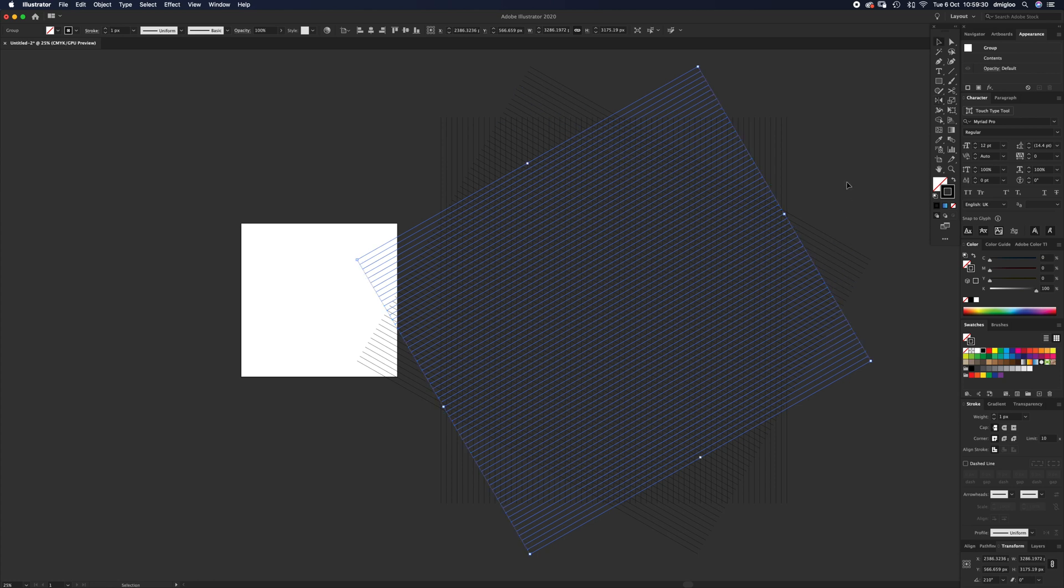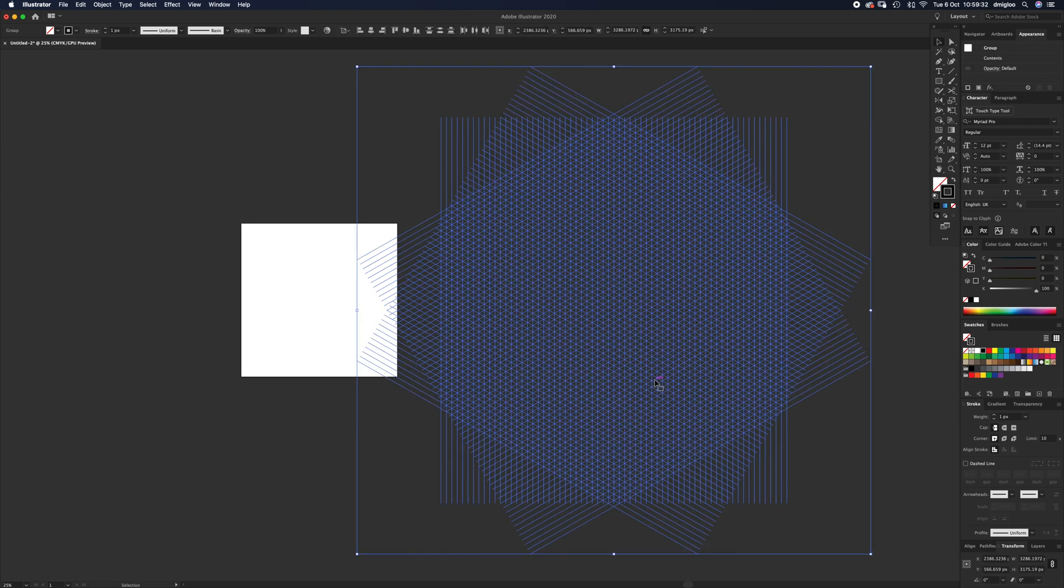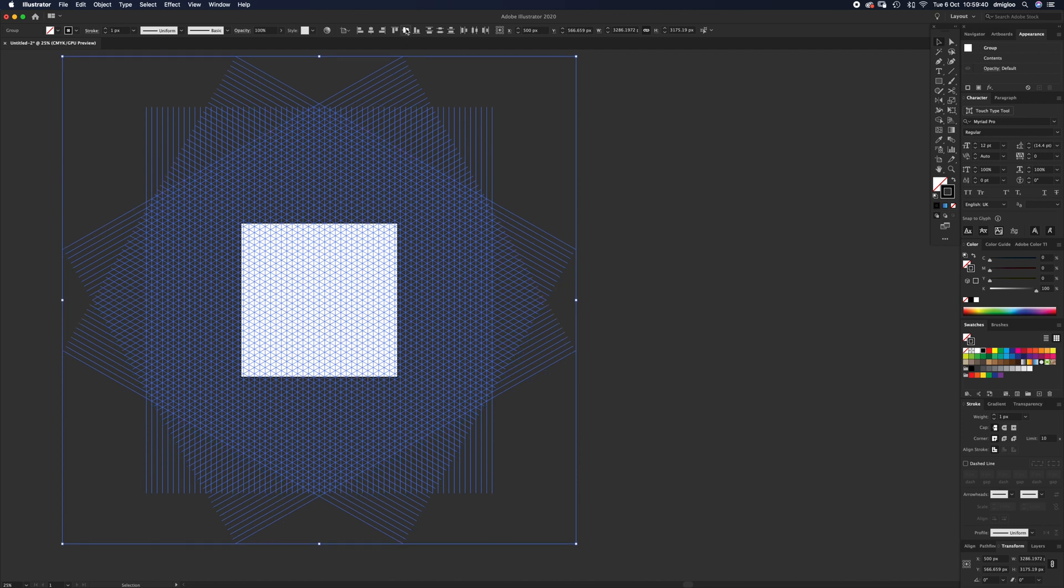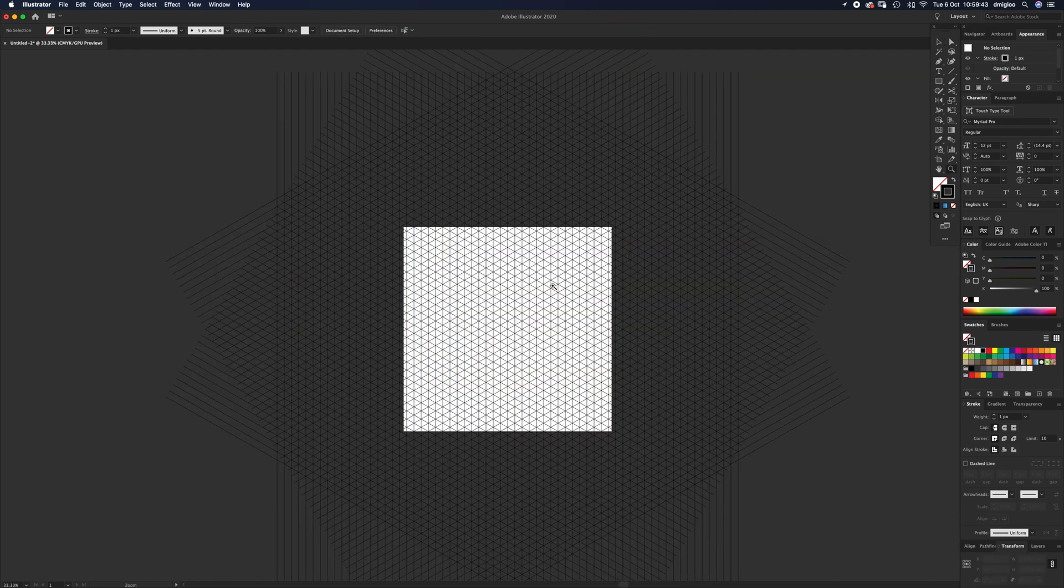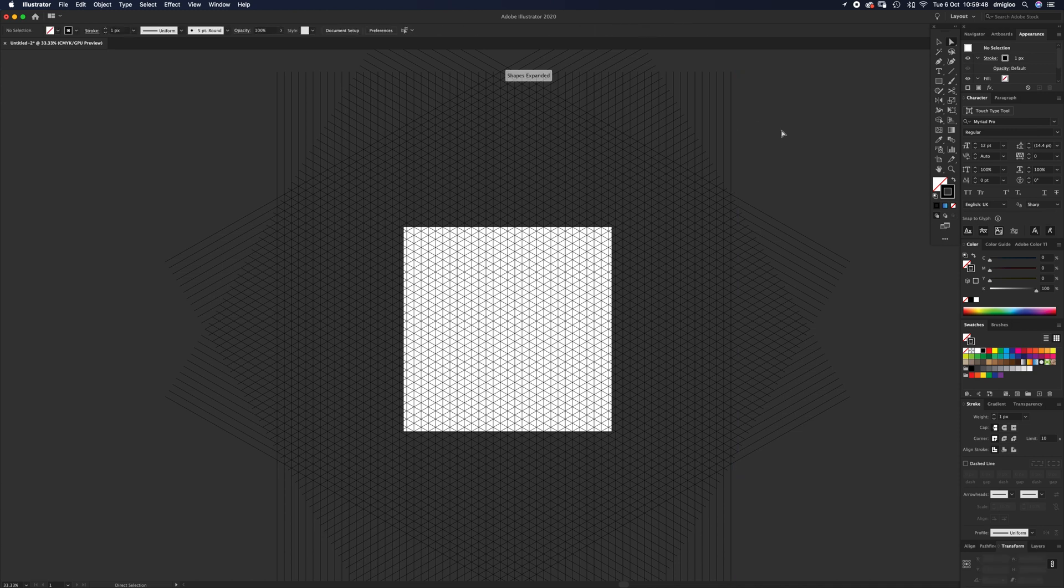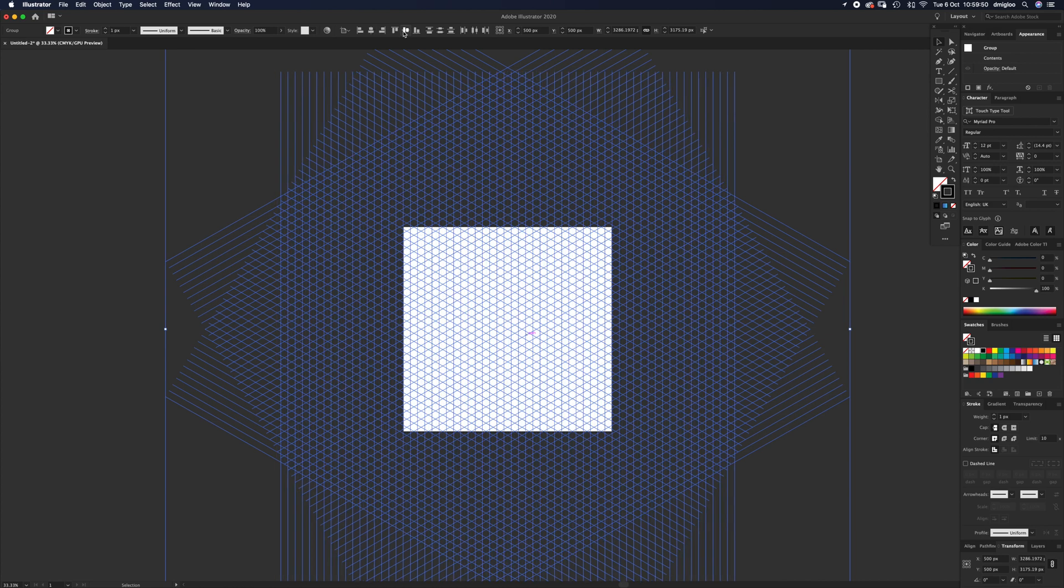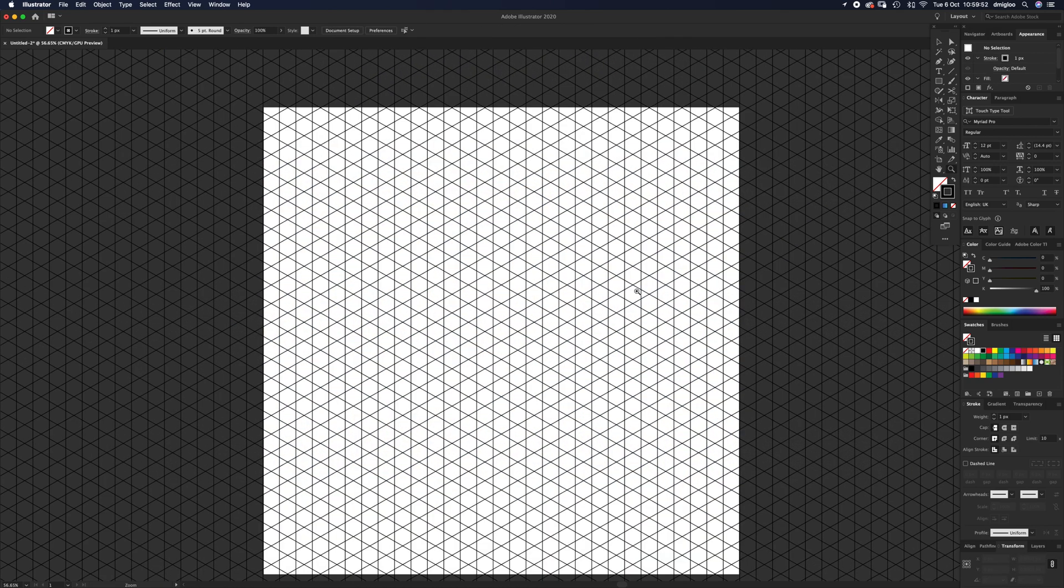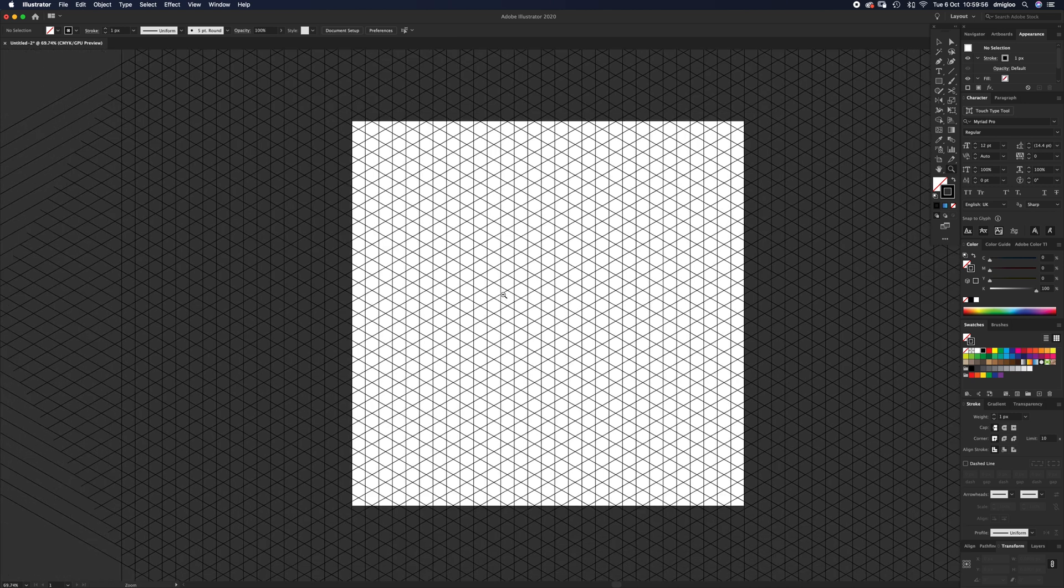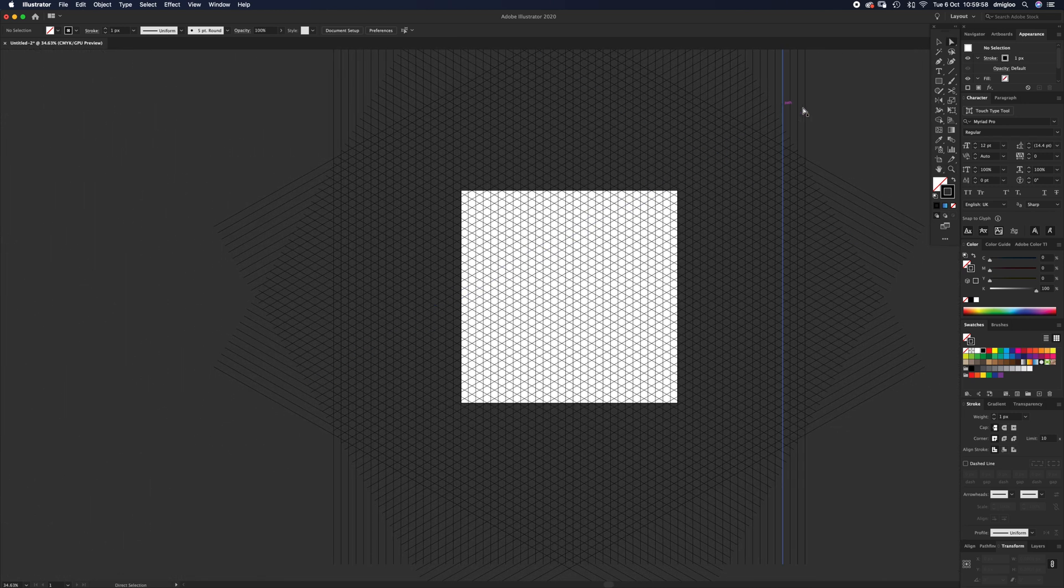Now select V and drag over all of them. Up here with Align, you want Align to Artboard, and you want the horizontal and then the vertical. This time it's worked perfectly, but if you ended up with something like this—weird hexagon shapes and triangles instead...